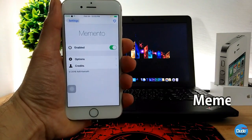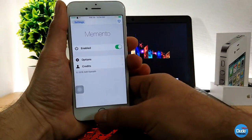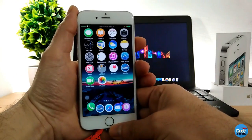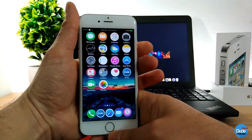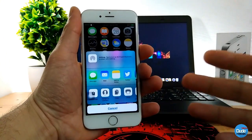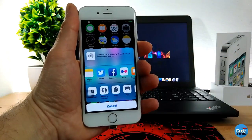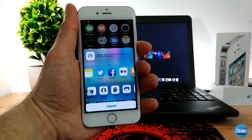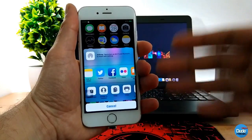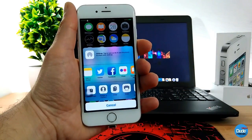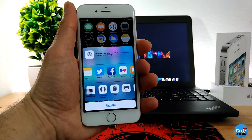Memento — when you download this tweak there's no extra configuration needed, the only thing you need to do is enable the toggle. What Memento does: for example, when you take a screenshot it gives you an option to immediately share it via email, Messenger, Twitter, or Facebook. It will also save a copy of the same screenshot and place that picture in your camera roll.